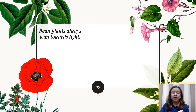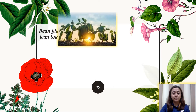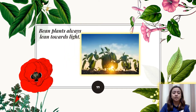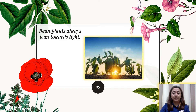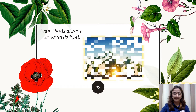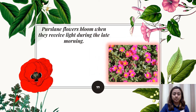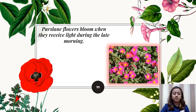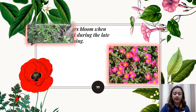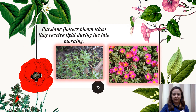Another example is bean plants. Bean plants always lean towards light. One more example is purslane flowers. Purslane flowers bloom when they receive light during the late morning.